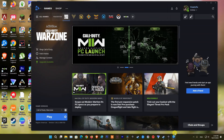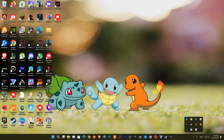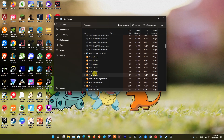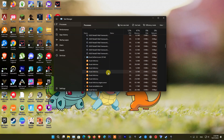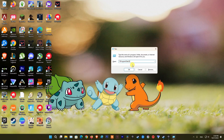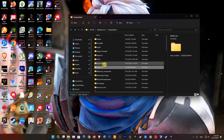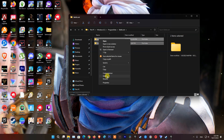Method 6: Clear Battle.net cache. First, make sure you have closed the Battle.net launcher completely, and ensure that no Battle.net processes are running. Then open the Run dialog box by pressing Windows key + R, type %ProgramData%, and hit Enter. Locate the Battle.net folder and delete it. After that, open the Battle.net launcher and see if the problem has been solved.